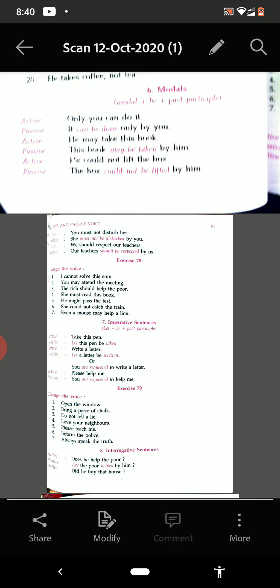Then next one: 'Do not tell a lie.' Passive: 'Let a lie not be spoken.' Or: 'You are advised not to tell a lie.' See the next one: 'Love your neighbors' — 'Let your neighbors be loved.' Or: 'You are requested to love your neighbors.'